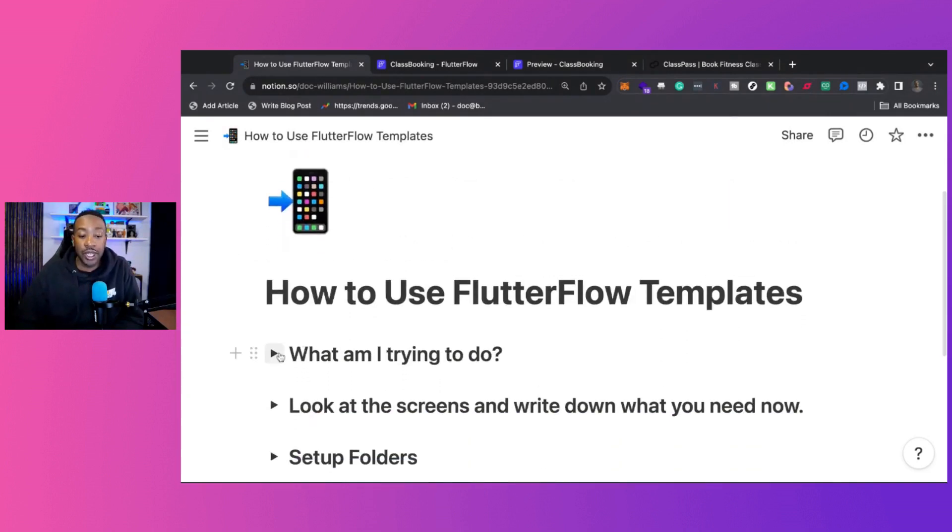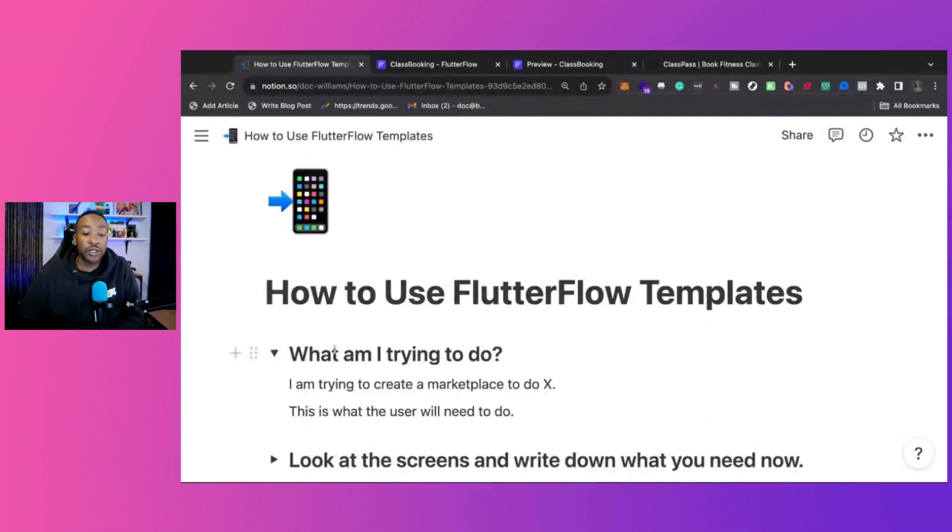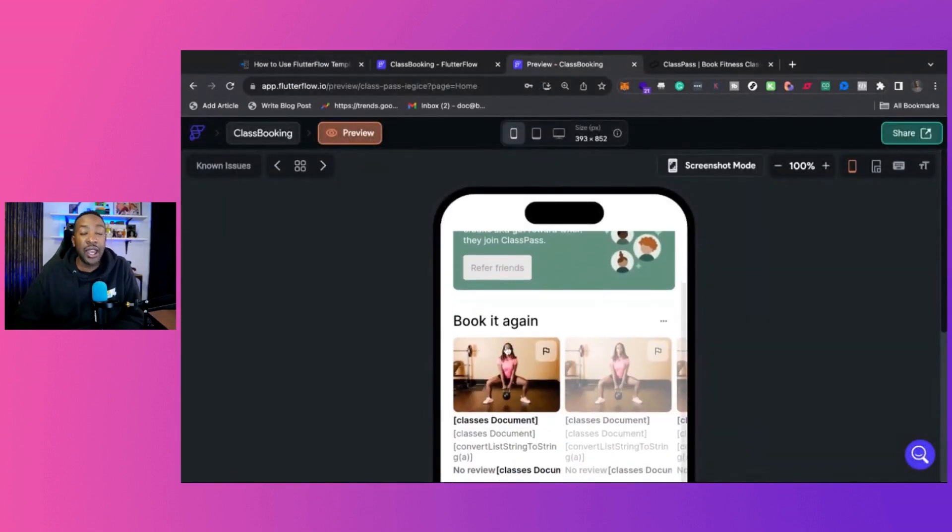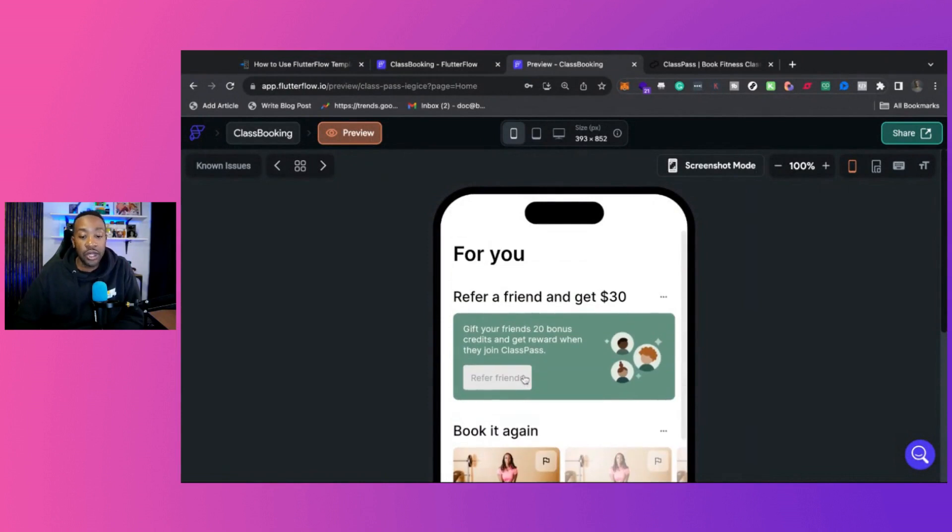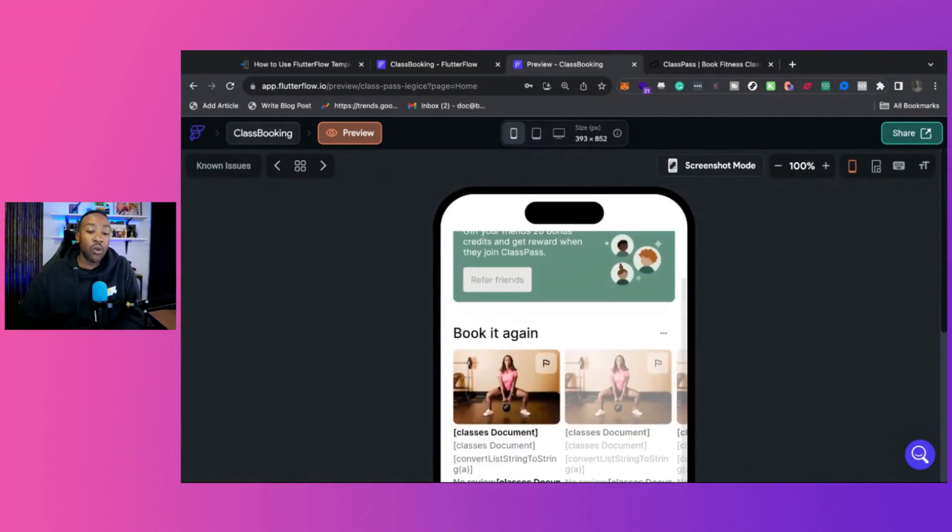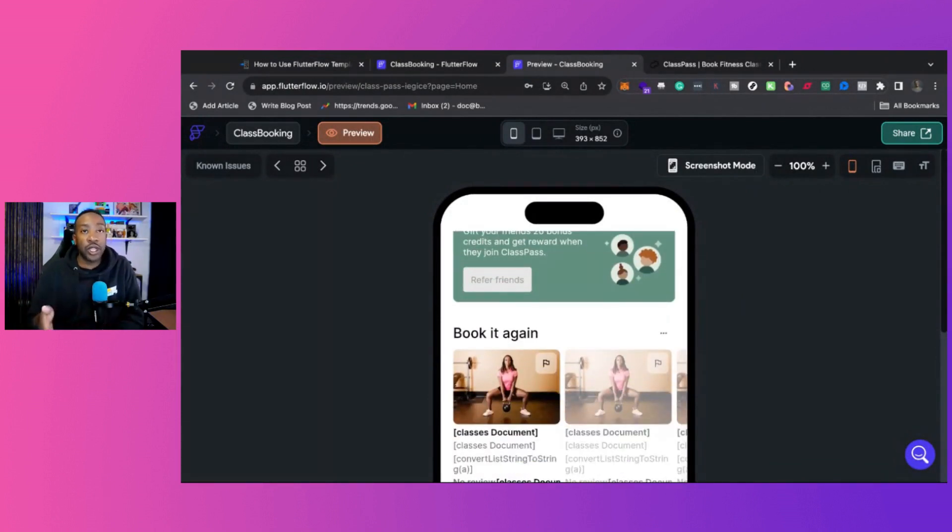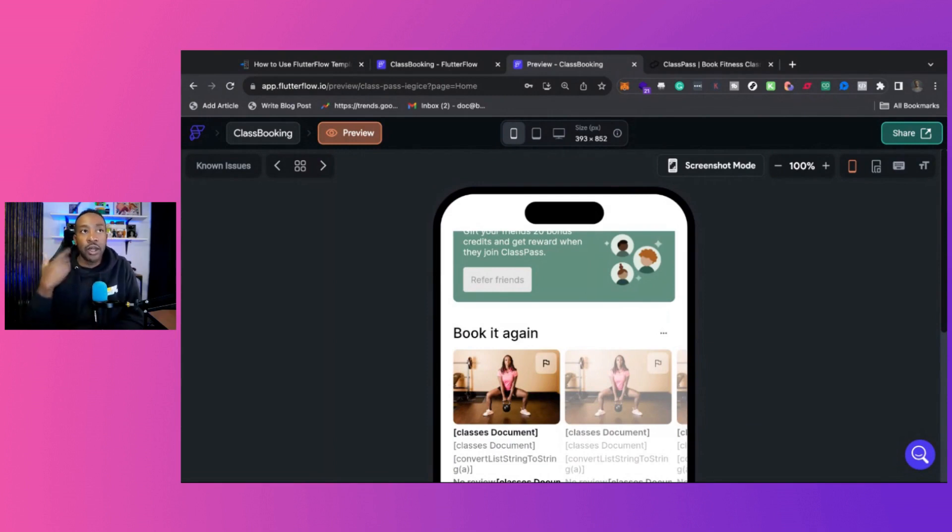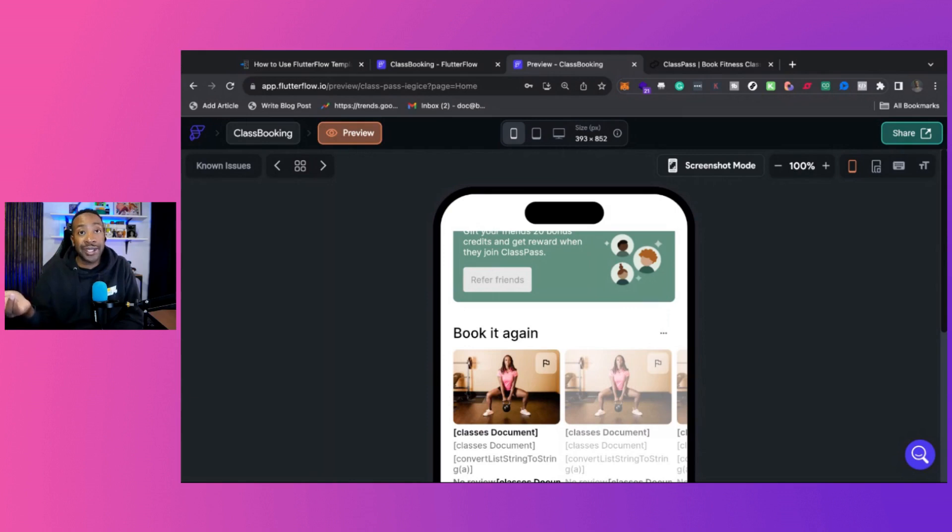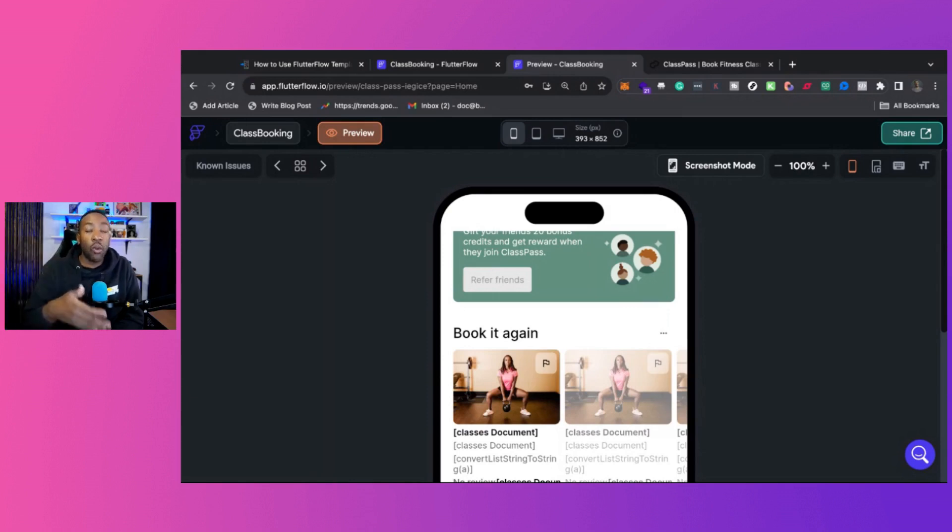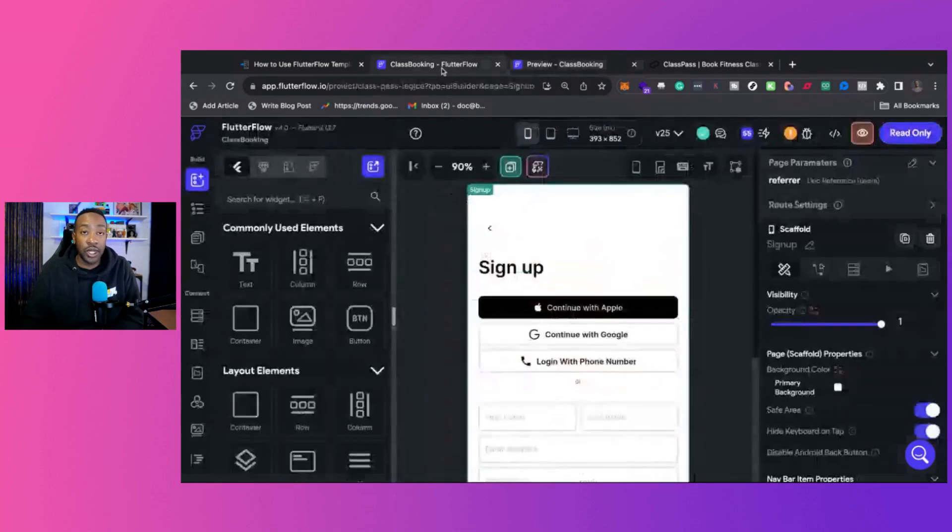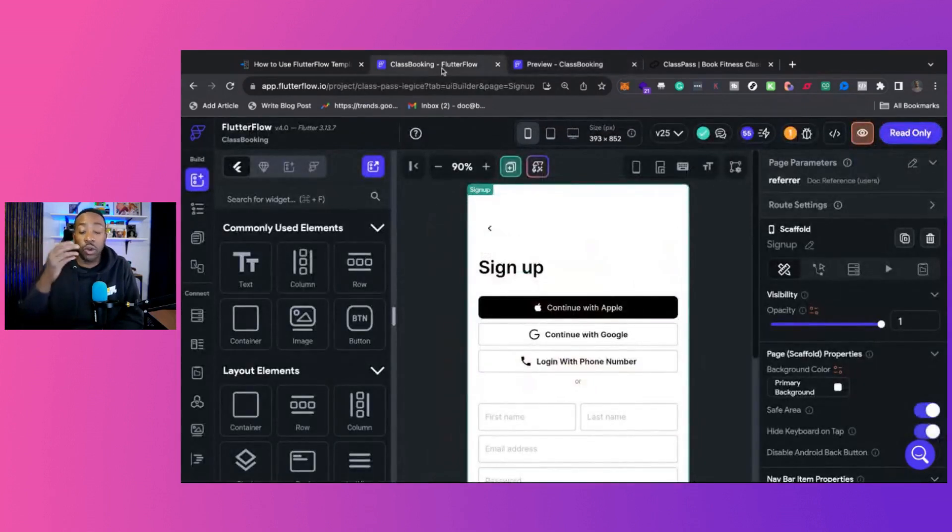So the first one is what am I trying to do? This is important because if you're going to be looking at a template like this, you need to first understand, okay, what are the use cases? Am I trying to create a marketplace for local classes in my area? Is it going to be physical classes? Are they going to be virtual? Why am I going to create it? What do I need? What kind of components do I need? What's the workflow?